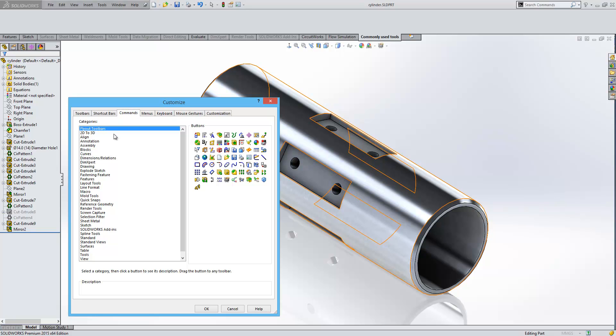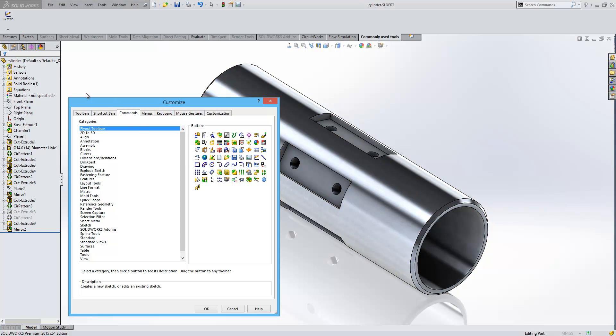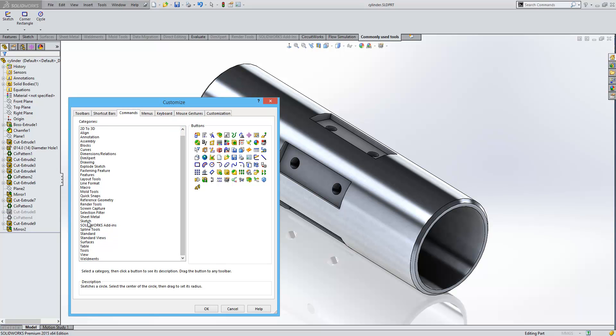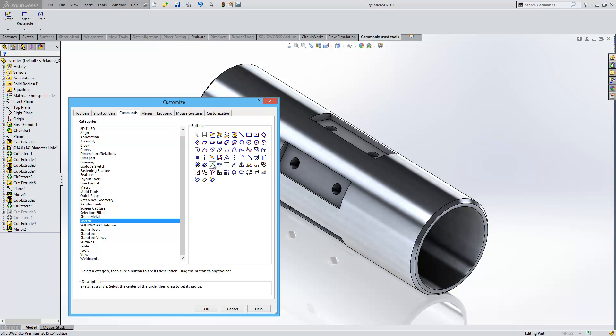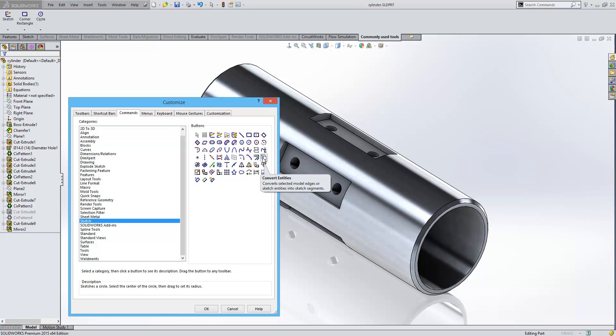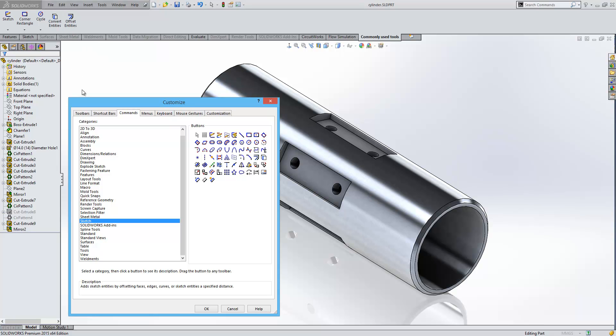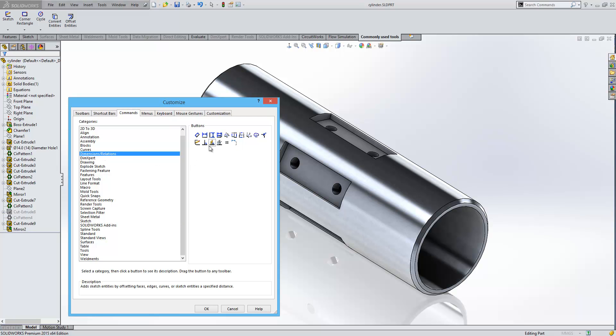Very straightforward process. I'm going to go to Flyout Toolbars first and drag in the Sketch flyout, the Rectangle, and the Circle. We'll also go to the Sketch option and drag in some specific tools: Convert Entities and Offset Entities. The last one I'll have, I'm going to find from the Dimensions Relations area, and we're going to have Smart Dimension.